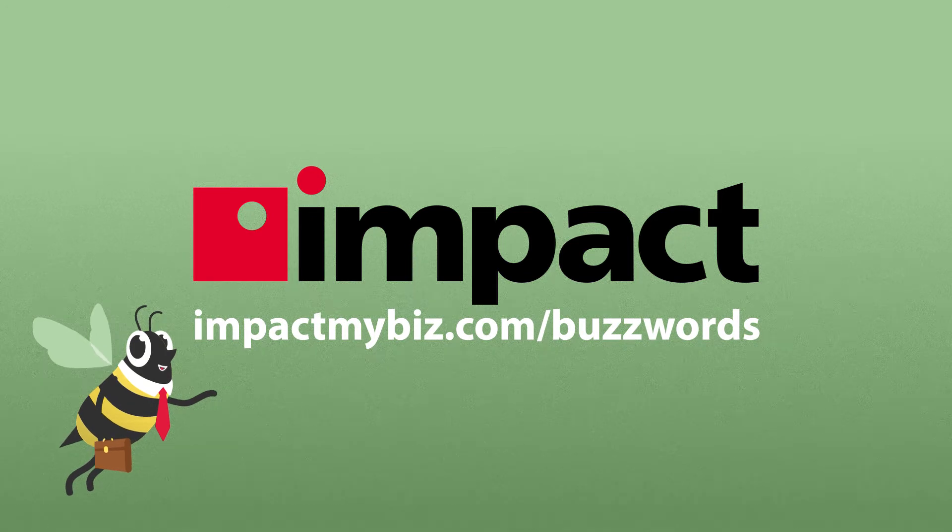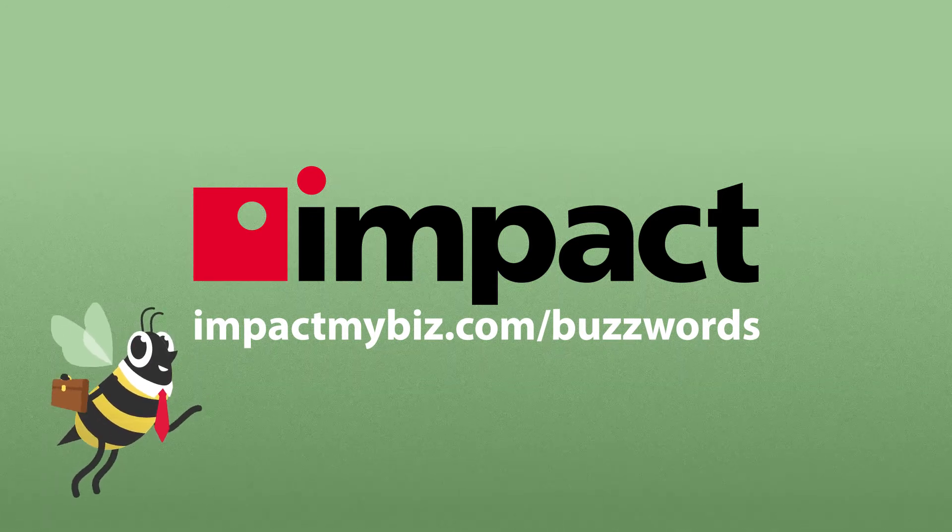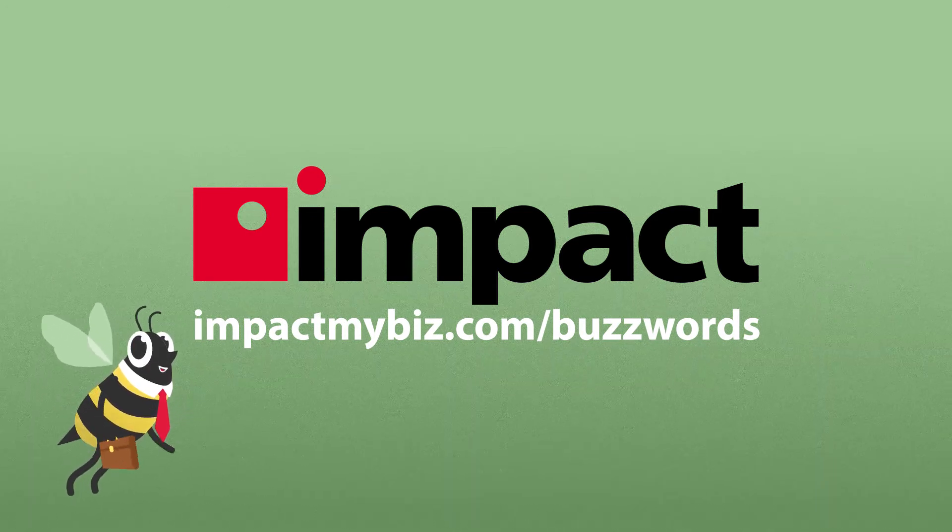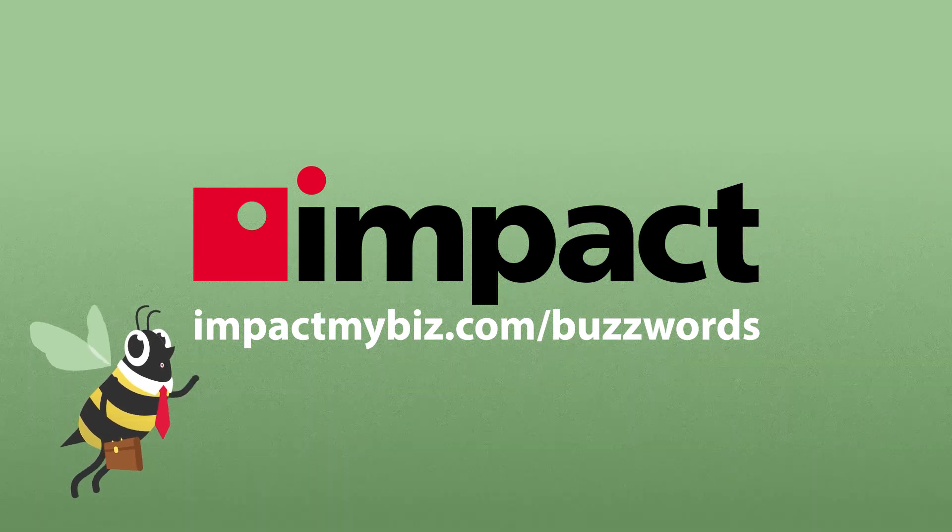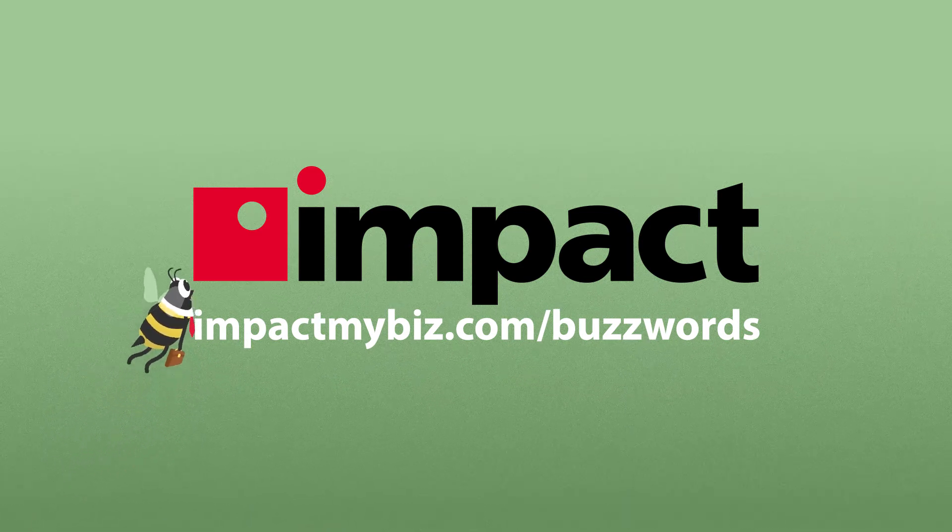Check out impactmybiz.com/buzzwords for more videos on important industry topics. And tune in next month when I'll break down another buzzword.